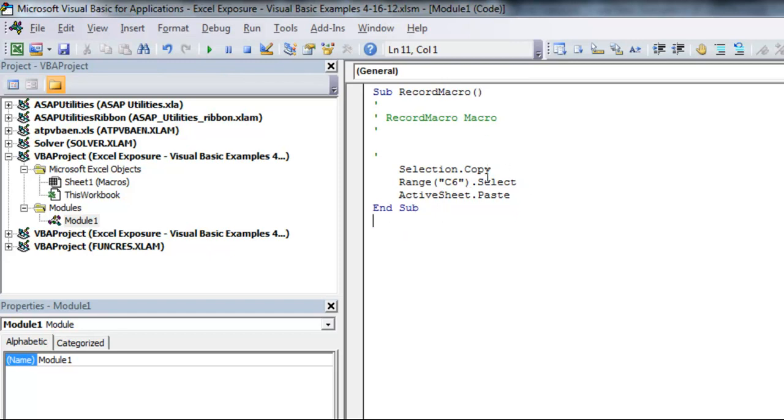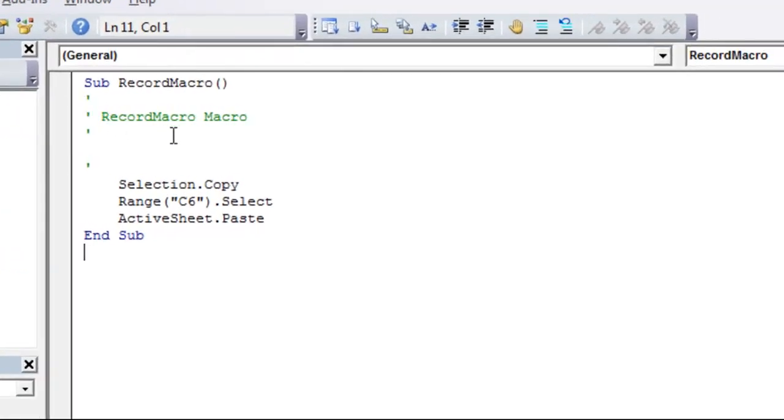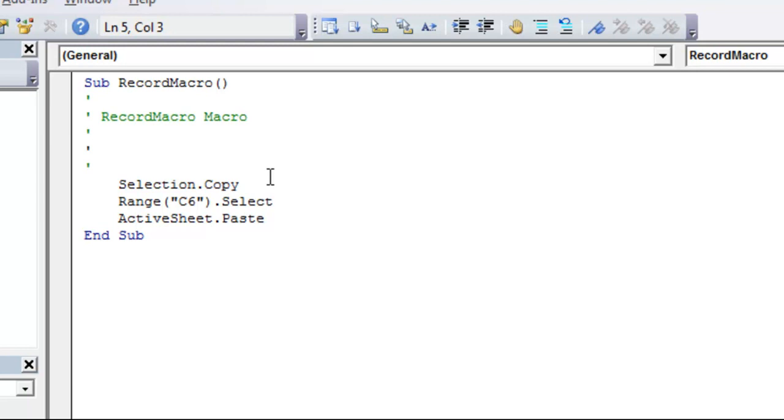And within that, there are some comments here. It automatically inserts some comments. So anything after apostrophe in Visual Basic will be written as a comment, which means it won't be picked up by the system in terms of running the program, but it's there to give you information when you're reading the code as to what's in it. So this won't actually be run as code.